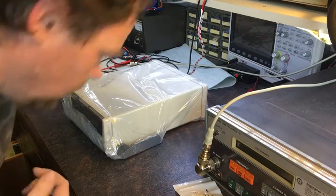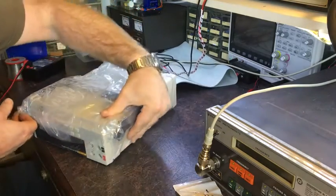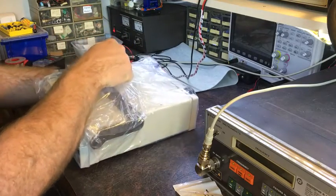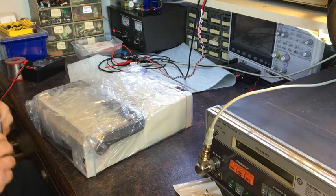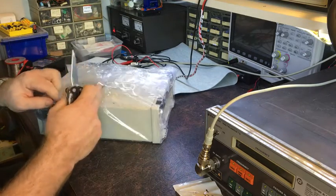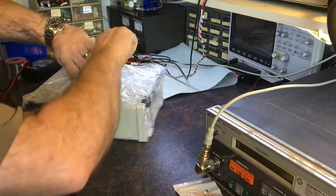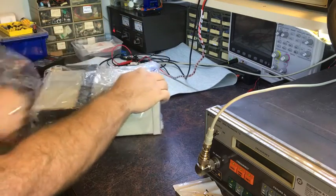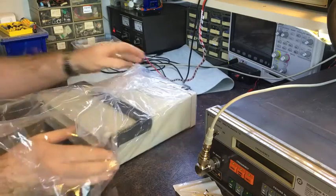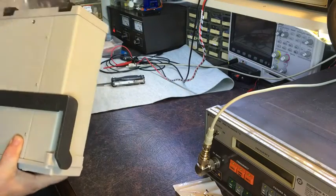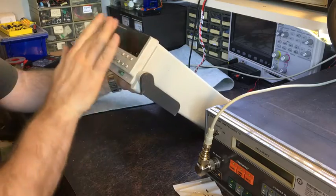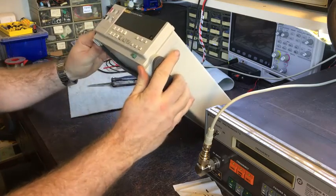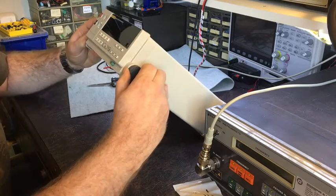I managed to extract it from the packaging. It's a Fluke multimeter. I was actually bidding on a few of these online. One I really wanted to get was in Germany, and I got outbid and it got quite expensive. But it looked in really good condition and it was known to be working. Anyway, I managed to get this one instead, which looks like it's in fairly good condition, at least from the pictures.